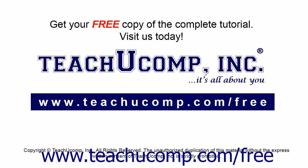Get your free copy of the complete tutorial at www.teachucomp.com forward slash free.